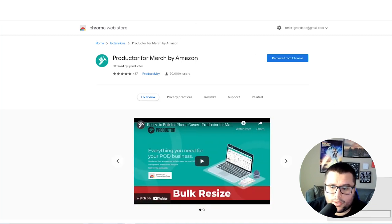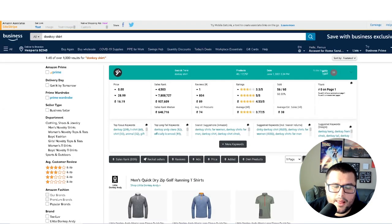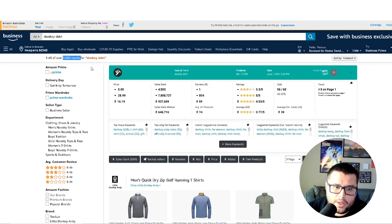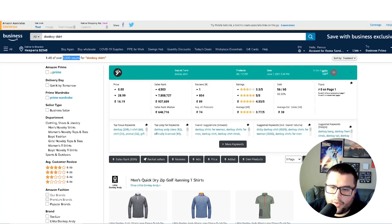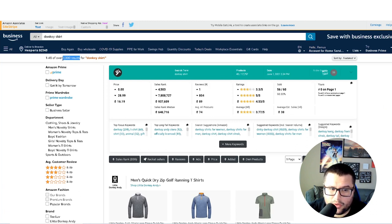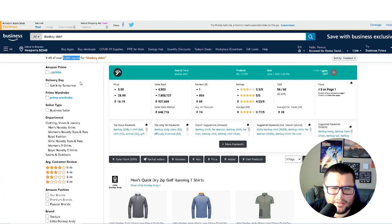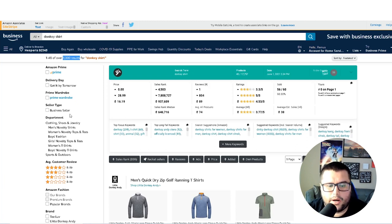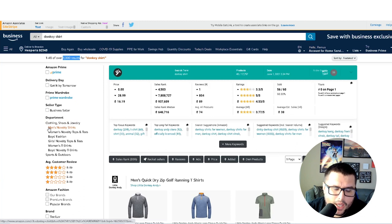I already have these tools downloaded. I typed in 'donkey shirt' and it gives us 1,000 results — that's a lot of competing products. If you put 'donkey shirt' in, you're competing against all those products. If you don't have the best design or any traffic going to your listing, it's going to be very hard to rank on the front page. If you're ranking on page eight, nobody goes to page eight on Amazon — most purchasing happens on page one or two.